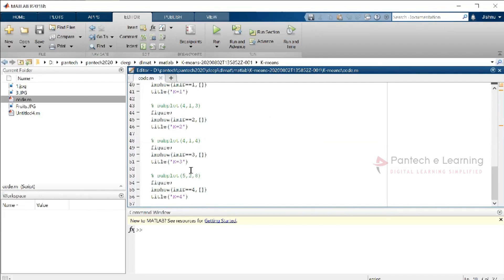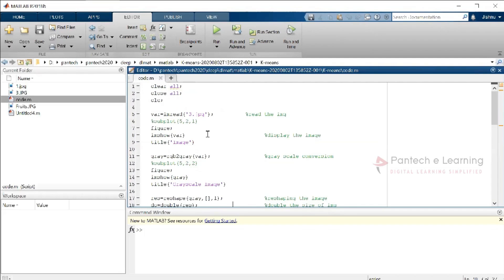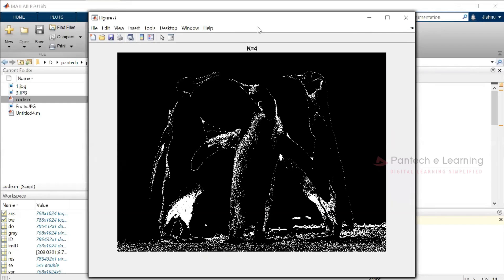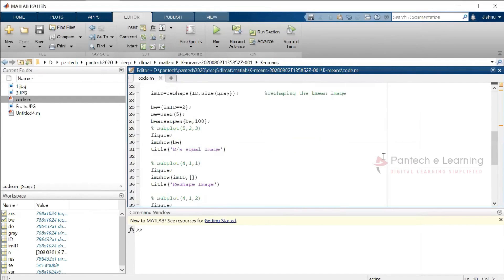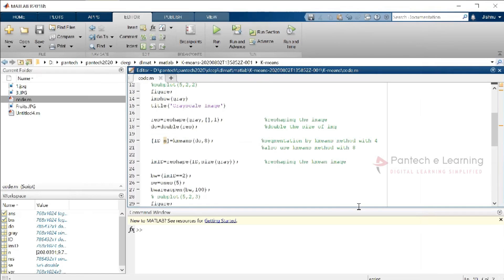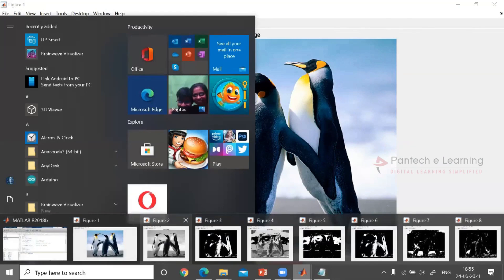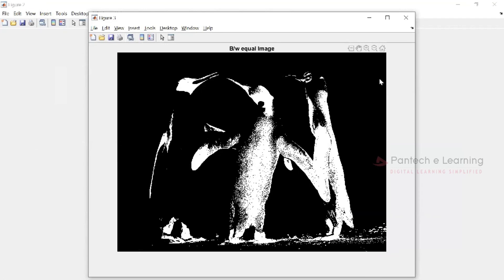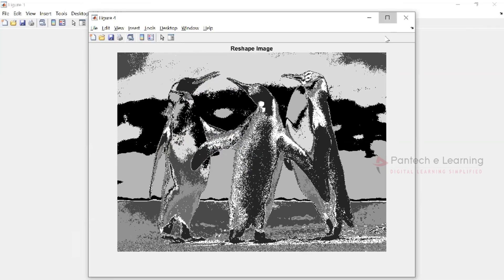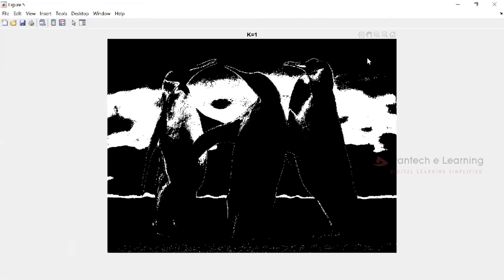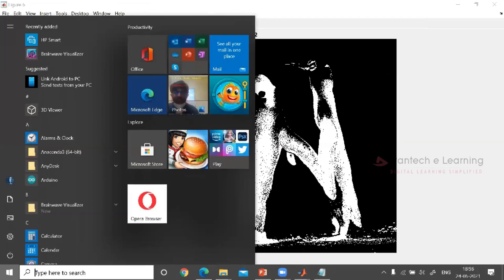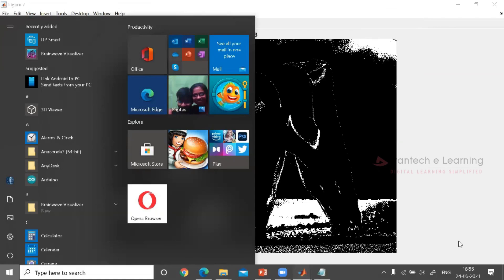Now I am going to upload a normal image — let us take the penguin image. Running the code up to four clusters, we can see the results. The outputs shown are: the original image, grayscale converted, binary equalized image, reshaped image, and then k equal to 1, k equal to 2, k equal to 3, and k equal to 4.